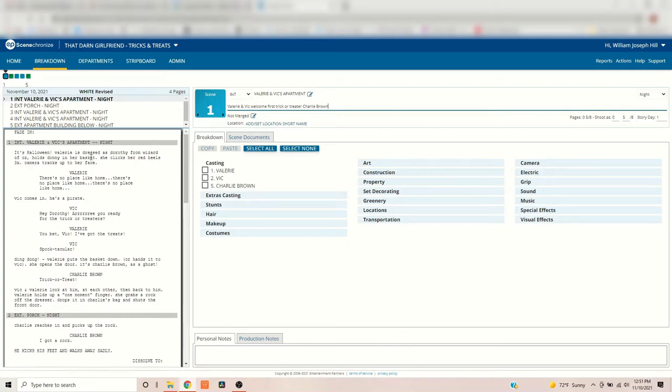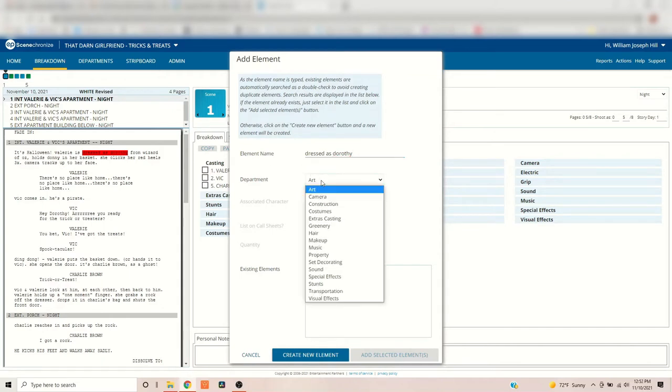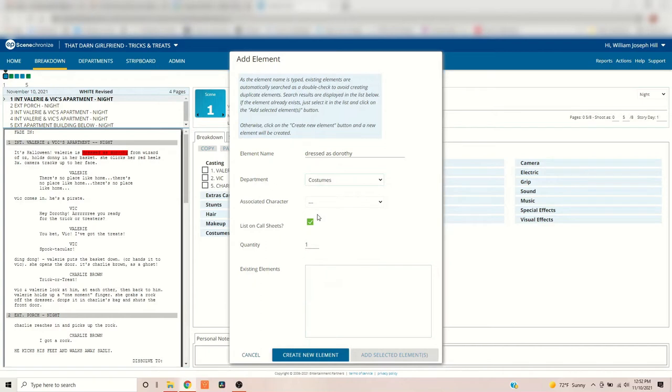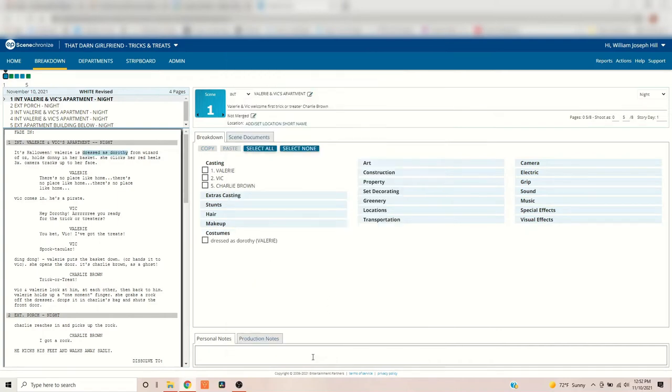So Valerie's dressed as Dorothy. So I'm going to highlight dressed as Dorothy. And that's going to pop up the add element function. That's costume. So we're going to select the costume department. It's Valerie's costume. So I'm going to say it's associated with Valerie. You don't always have to do that. I like to do that because it keeps things nice and tidy. You want to list it on the call sheet. Yeah. Existing elements. There's nothing in there, but create a new element. Boom. There you go. Notice she pops up. There's her costume. Okay.